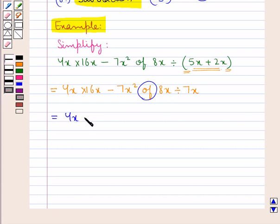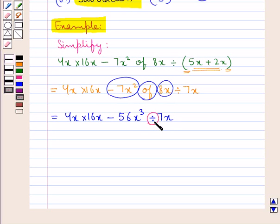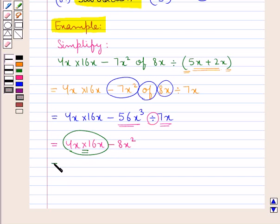Now let's solve this of. This would be equal to 4x into 16x. Now, of means multiplication, so minus 7x squared multiplied by 8x gives us minus 56x cubed divided by 7x. Then after this we do the division — this is the division sign, so we divide these two terms. Further we get 4x into 16x, and minus 56x cubed divided by 7x gives us minus 8x squared. After division we do multiplication, and we multiply these two terms. This would be equal to 64x squared minus 8x squared.